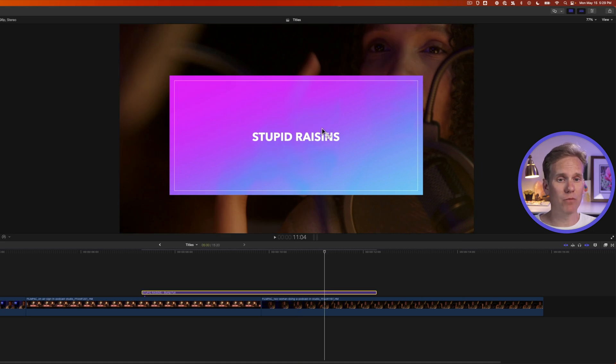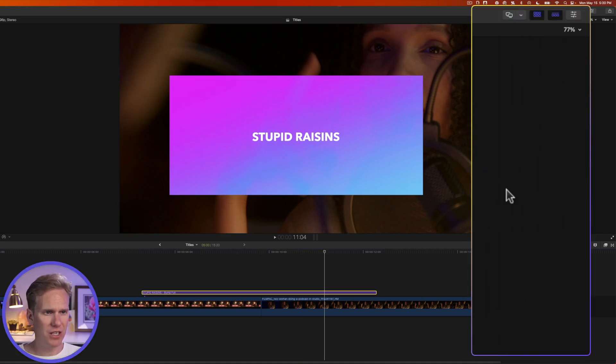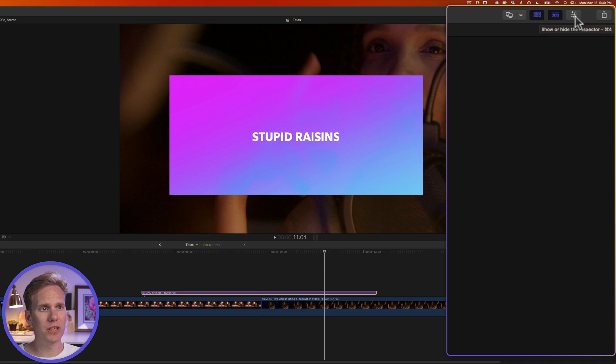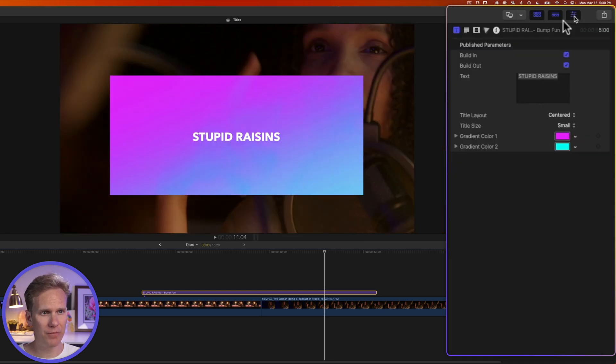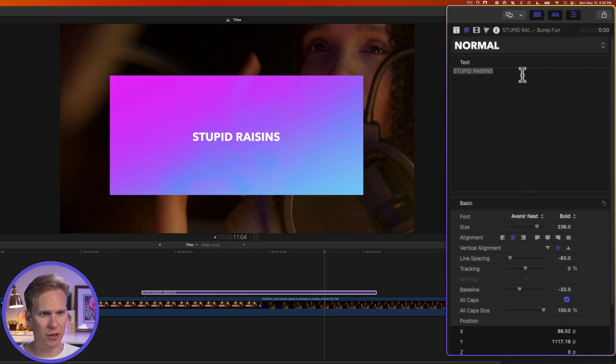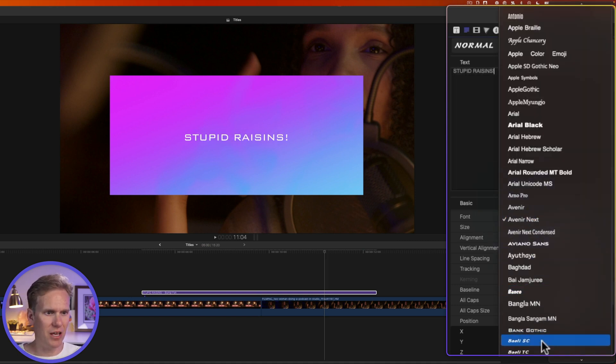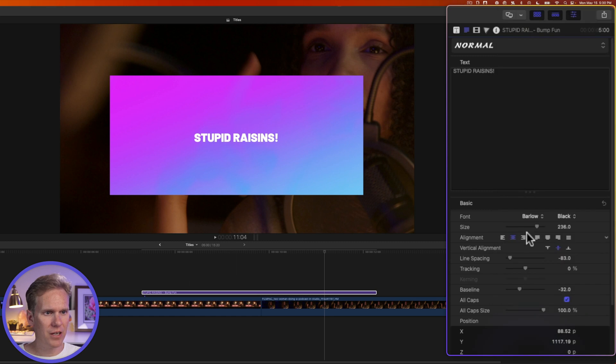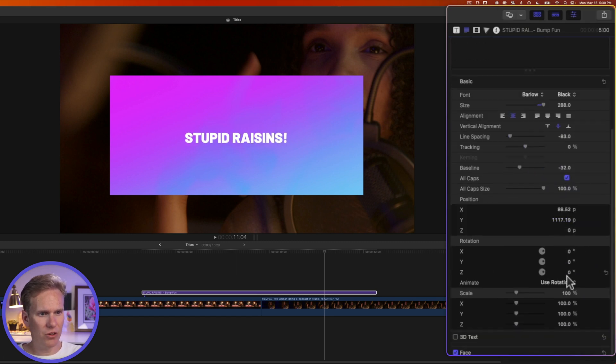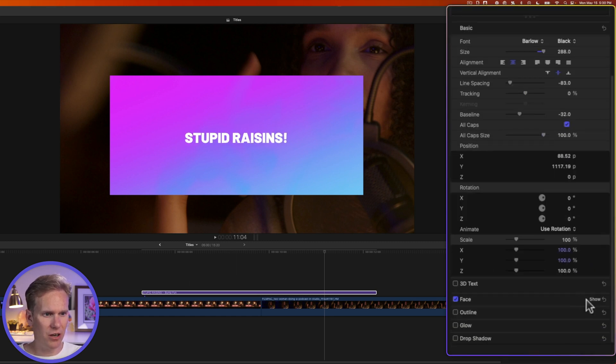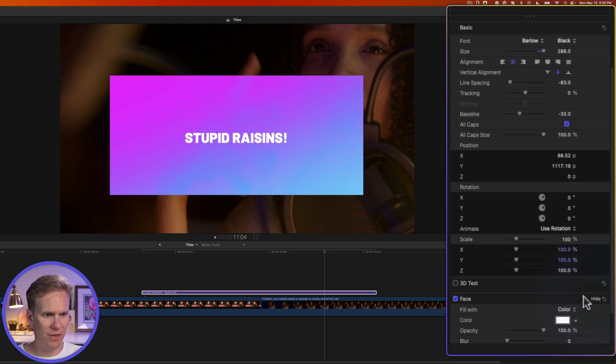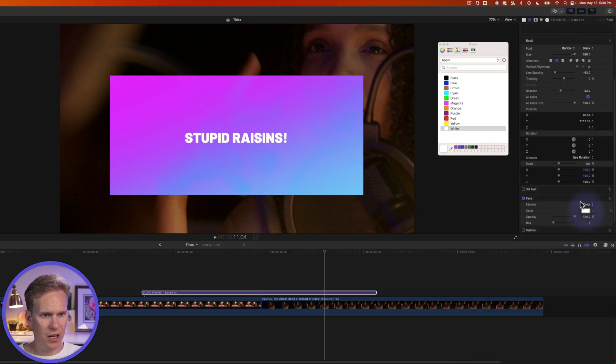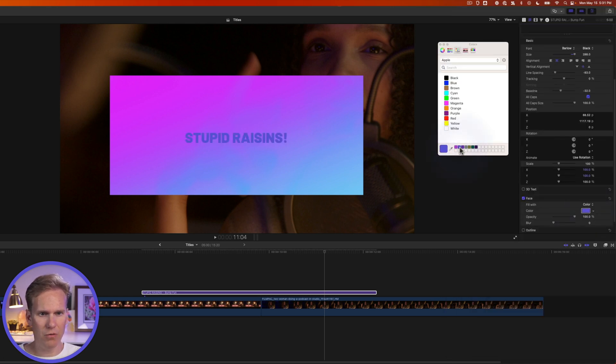I can customize the text even more in the text inspector. If you don't see the inspector open over here on the right-hand side, click on this button with these three sliders to open the inspector. And then click on this button right here to show the text inspector. I can change the text here as well. And I can change things like the font, the font size. And if I scroll down here and click on show next to face, and then click on this color here, then I can change the color to whatever I want.